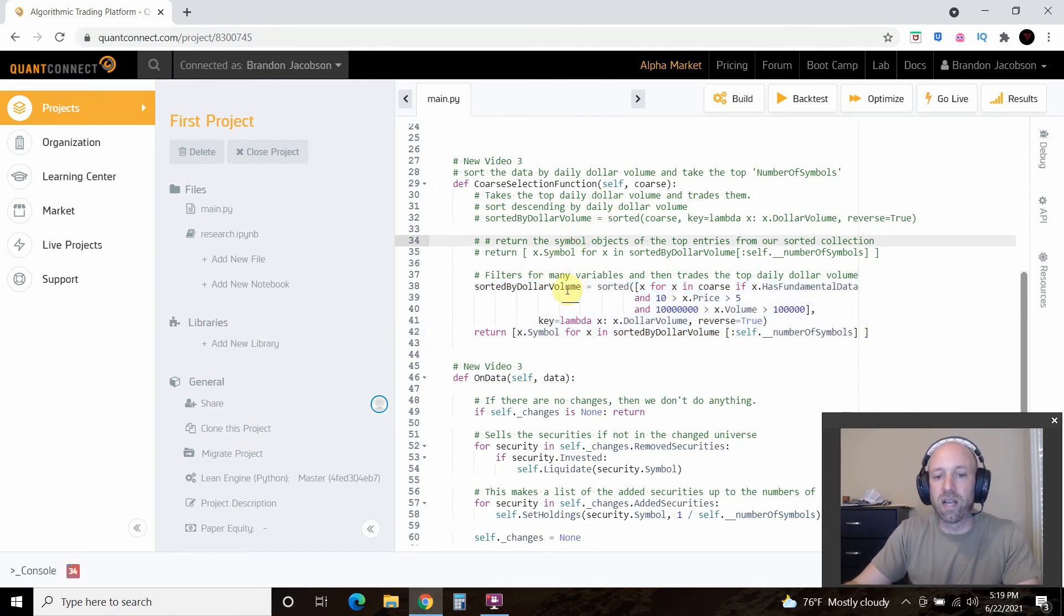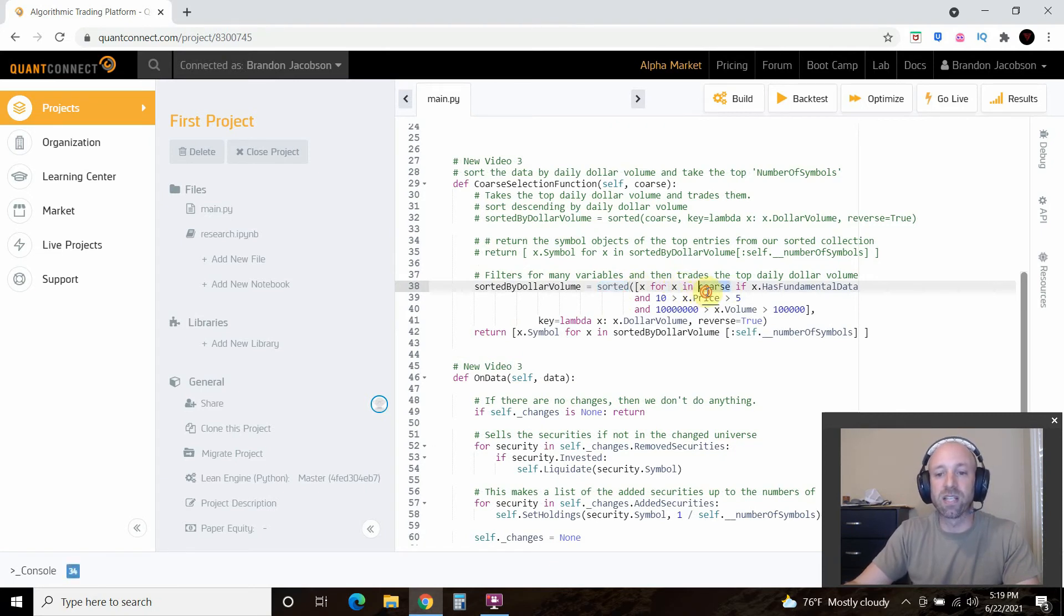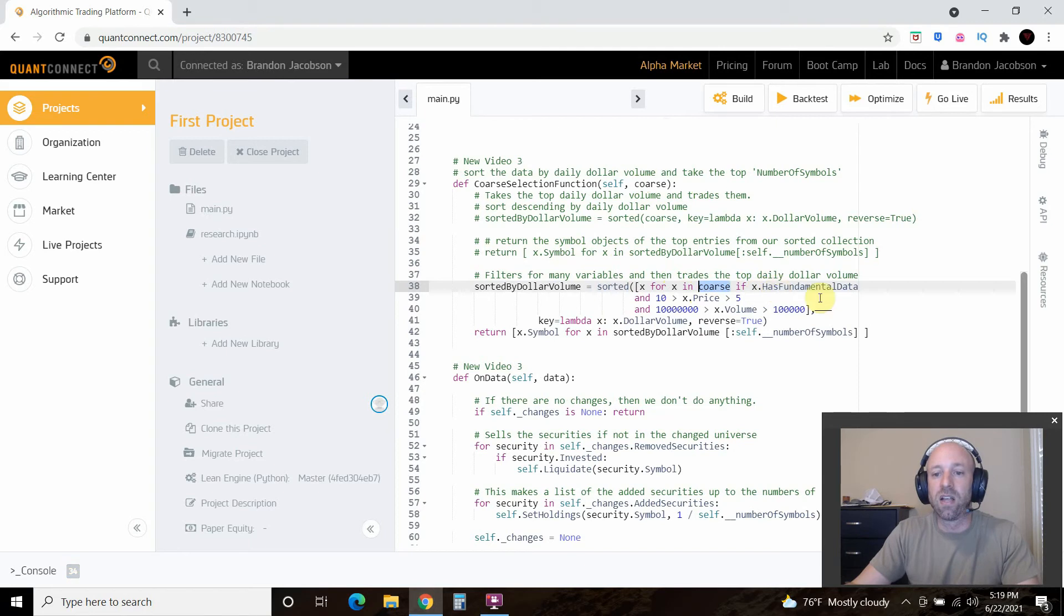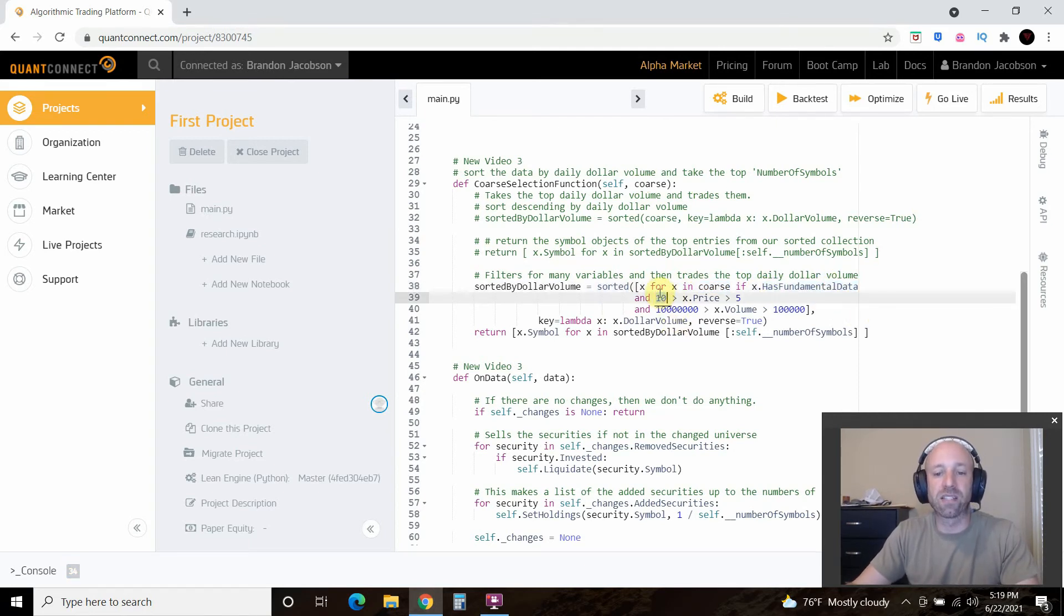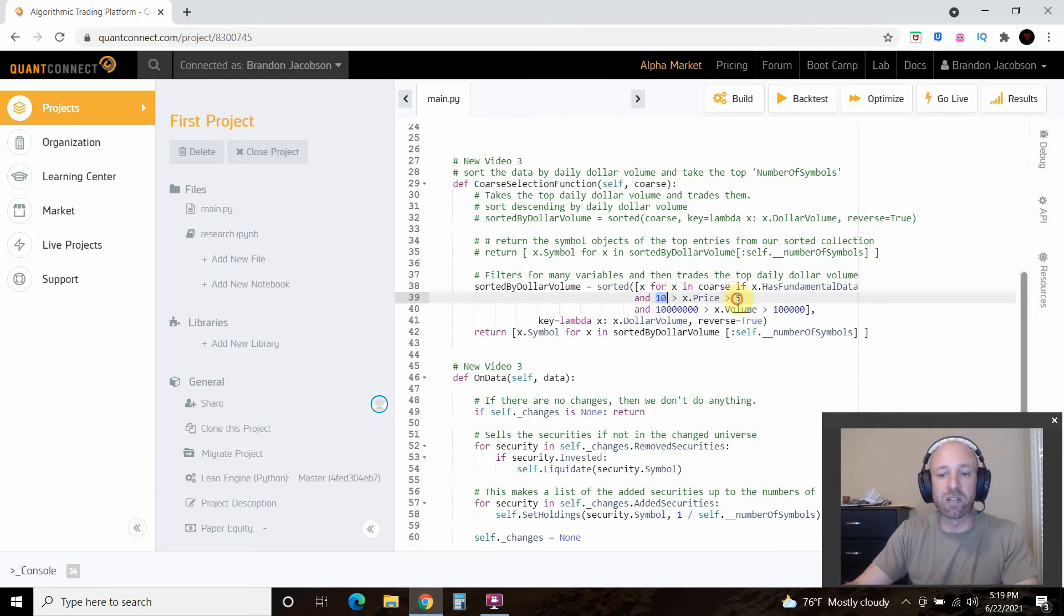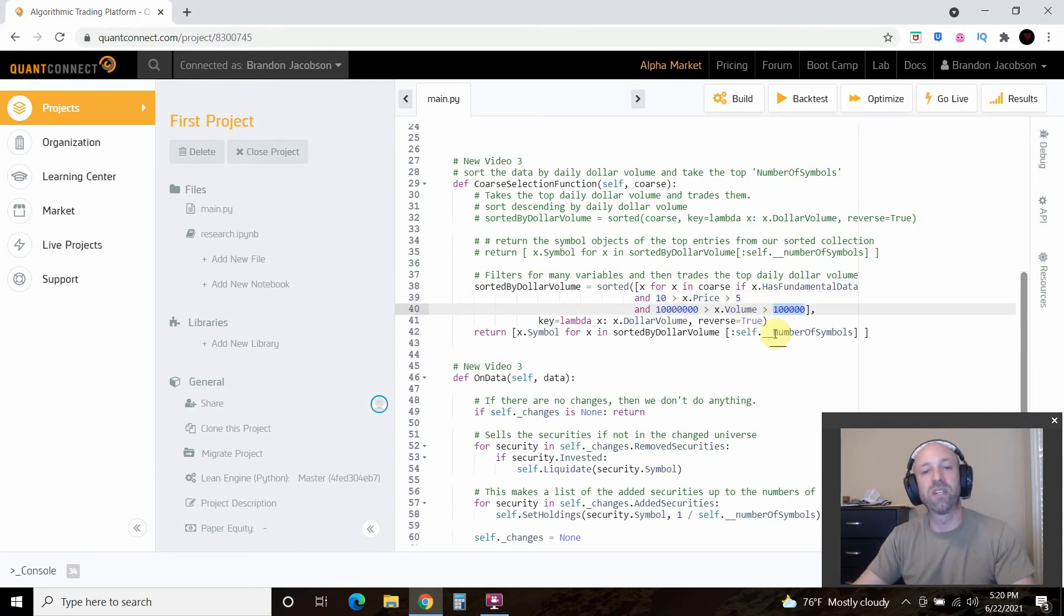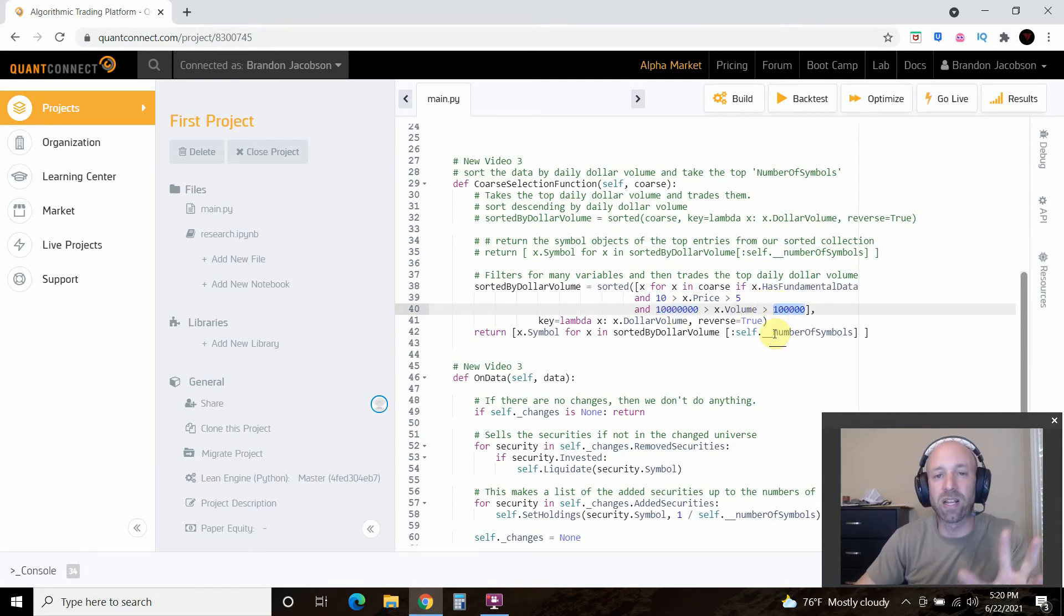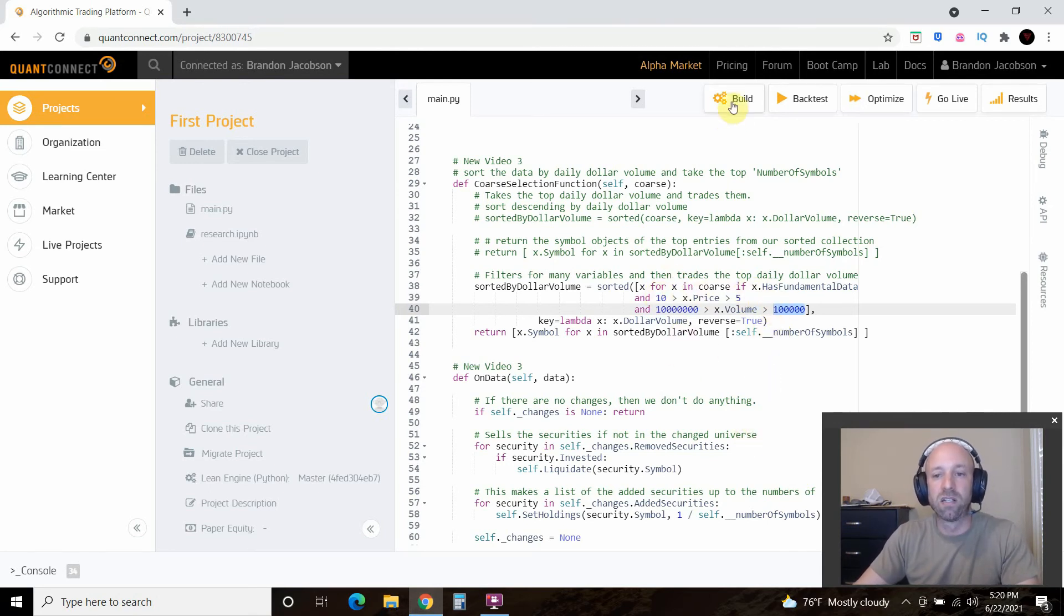OK. So what it's doing now is it's sorting. And then first it's going to look for multiple things in this course data. And first it's going to say, does it have fundamental data? Then we're going to find stocks that only have a price less than ten dollars, but greater than five dollars. And then with a little volume. And the reason why we were doing this is because we were exploring like a penny stock strategy. Now this isn't penny stocks, but so let's build this.